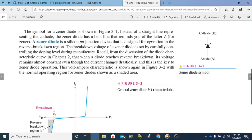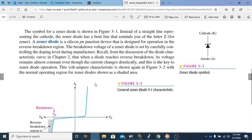A Zener diode is a silicon PN junction device that is designed for operation in the reverse breakdown region. As we discussed with regular diodes, they did not operate in the reverse breakdown region — they would not conduct current in reverse breakdown and had to be forward biased. So the Zener diode is completely different from a regular diode: its symbol is different and it works in a completely opposite direction.